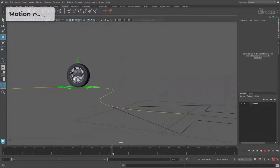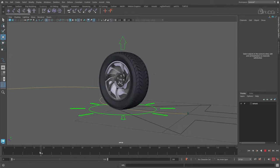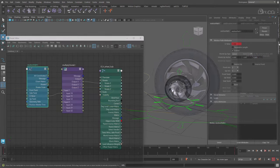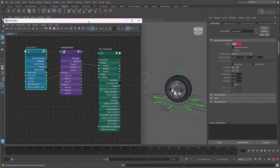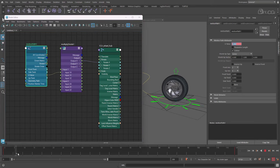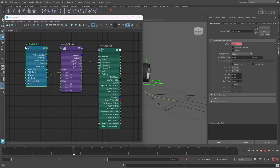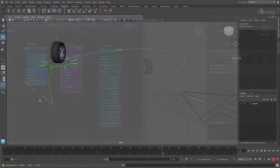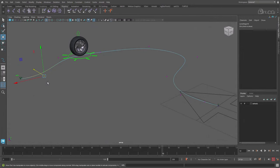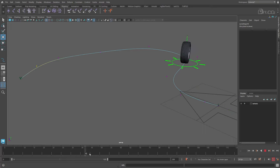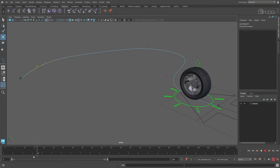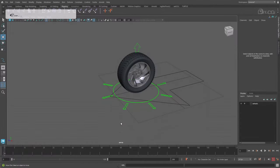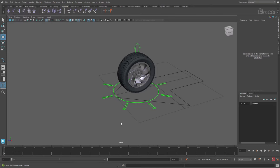Another option is to use a curve and a motion path. As the wheel control is told to travel along the path, we can use the U value attribute found on the motion path node to represent the distance the wheel has traveled. Again, adding a simple multiply divide node then lets us increase the rotation until we get the movement we want. This is great for more limited animations, but the movement of the vehicle is ultimately restricted to the curve.